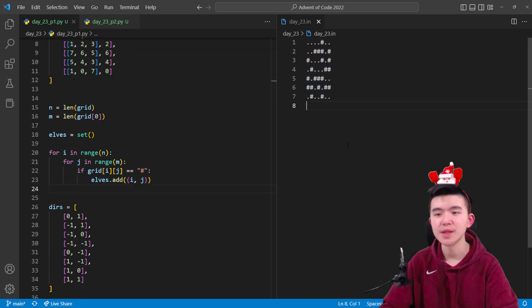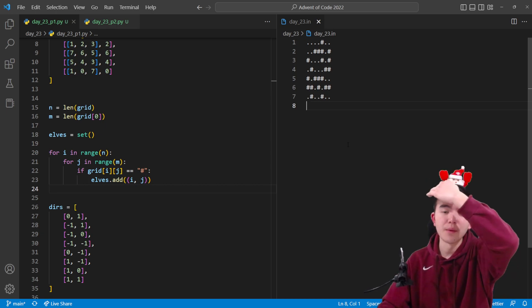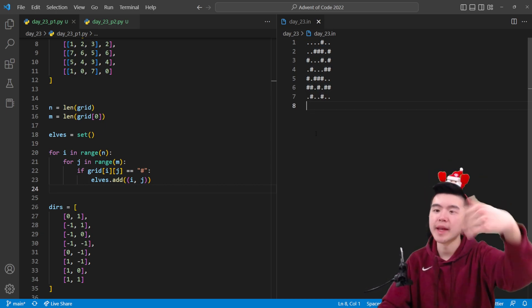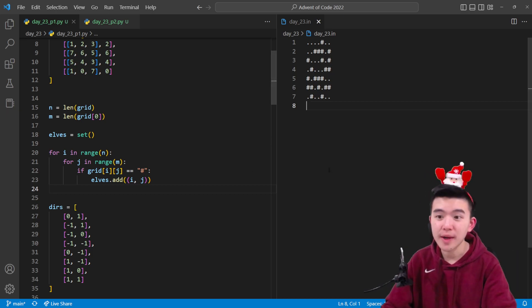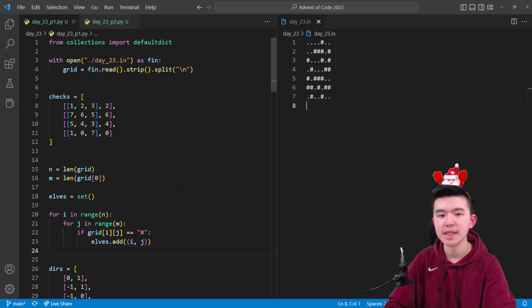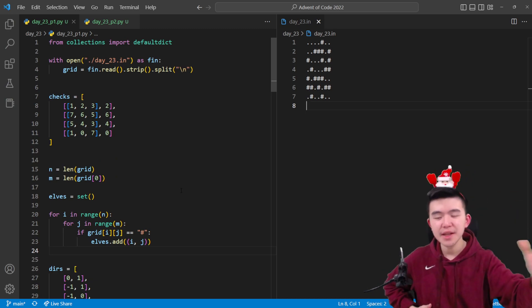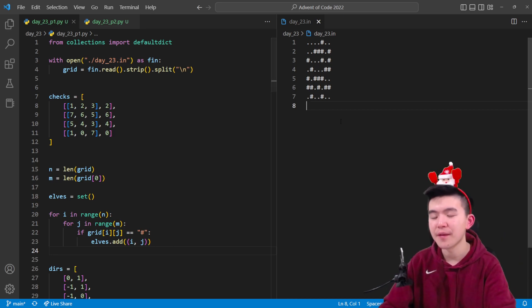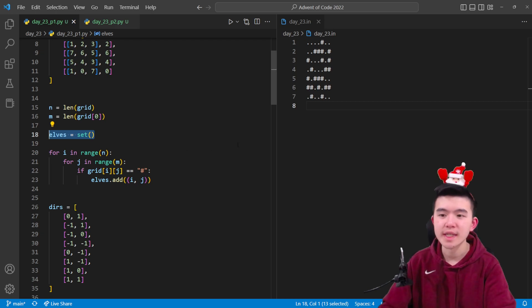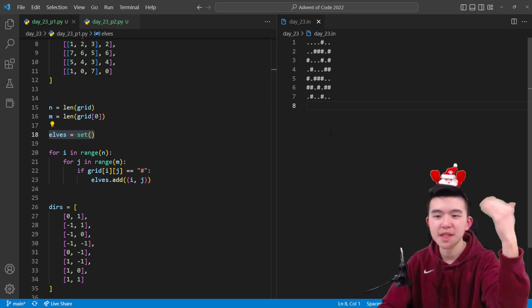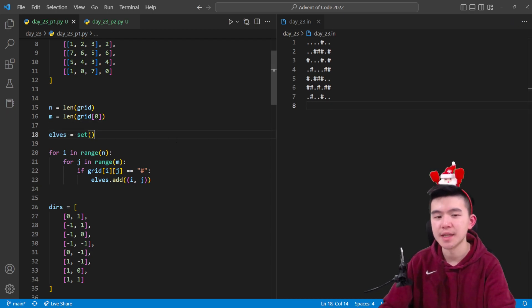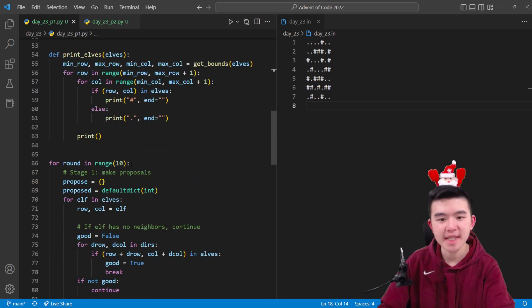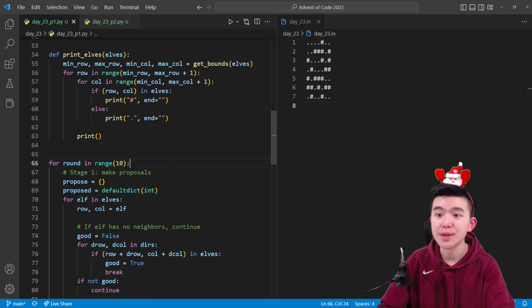Once we have those two things in our code, we can parse the input. This is pretty standard—we go through all the rows and columns, record their coordinates if that cell has a pound sign in it, then add it to the set. I'm recording everything in a set instead of a 2D array because I didn't want to deal with the bounds of a 2D array. Using a set is easier because we have a finite number of elves, so the size of this set is bounded, while the size of an array containing zeros or ones for whether each location is filled by an elf is not necessarily tightly bounded.